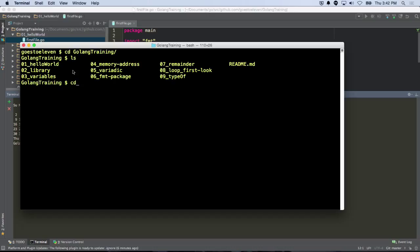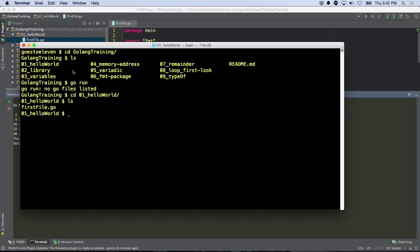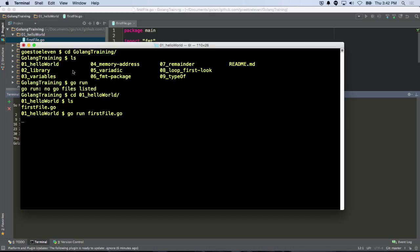So if I just ran Go Run right here, I don't know what's going on. But if I change directories into 01 Hello World and then list what's in there, there's my first file, so I do Go Run and first file, and it should print out Hello World. So it's just spooling up.